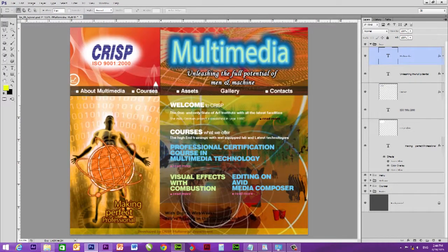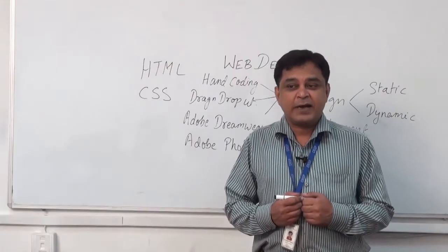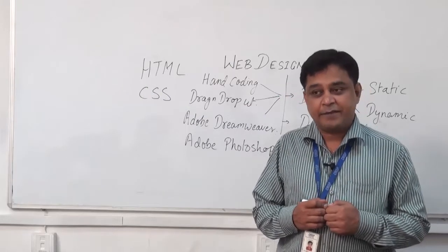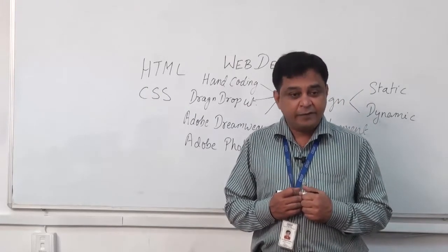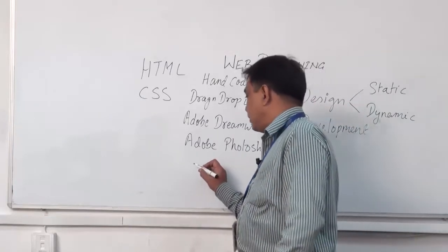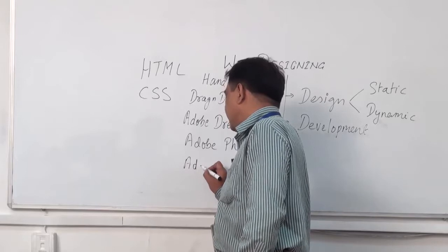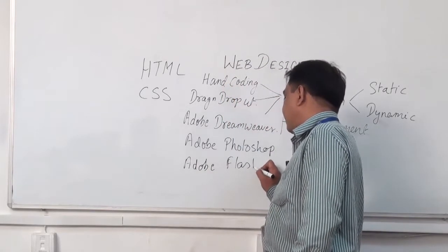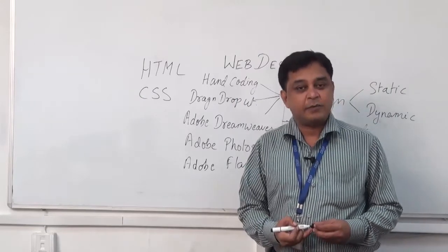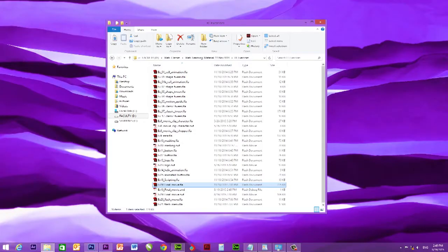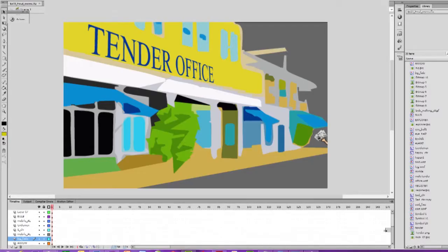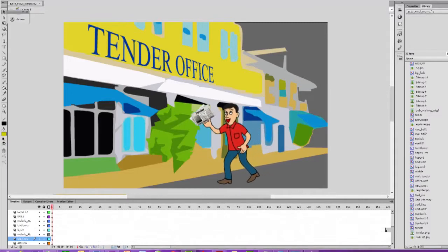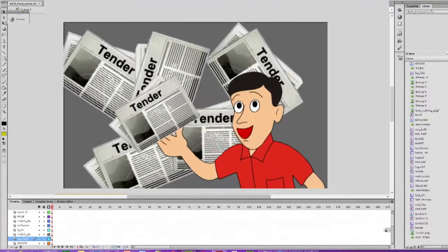The next important element for our website is motion graphics or animation. The tool which could be helpful for preparing animations is Adobe Flash. Flash is the tool through which we can produce good animations. People are also using jQuery.